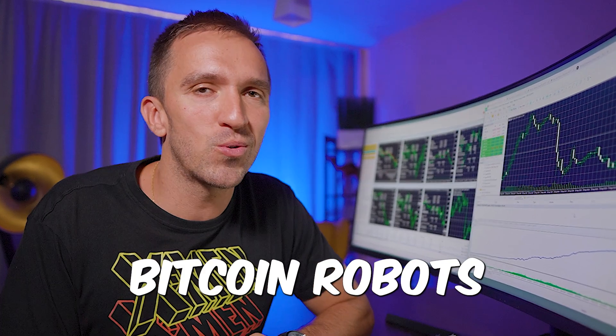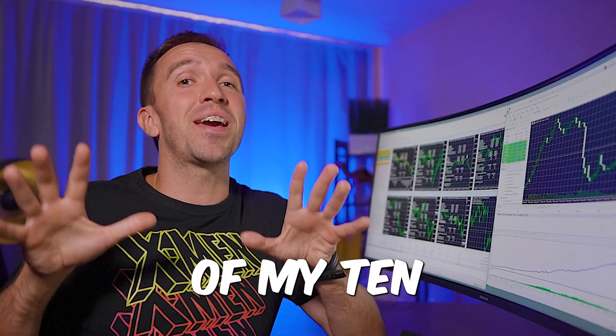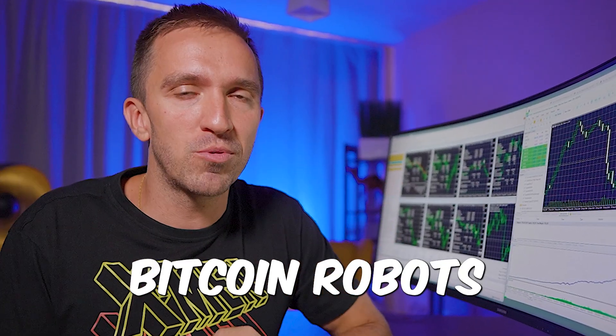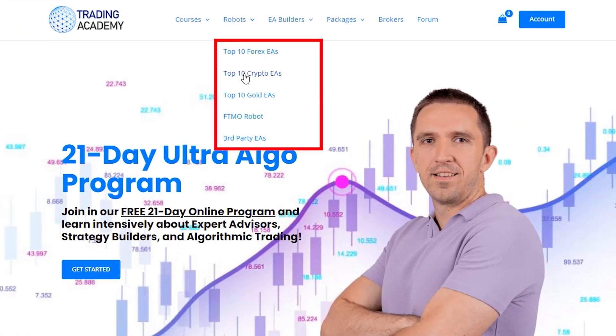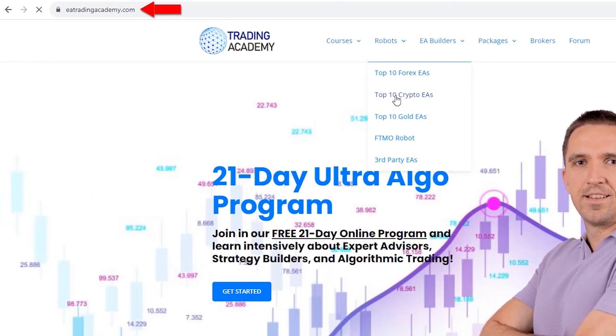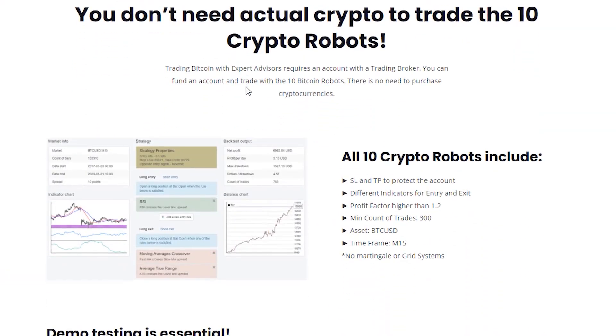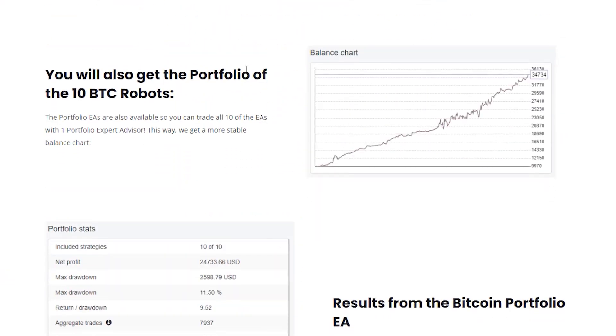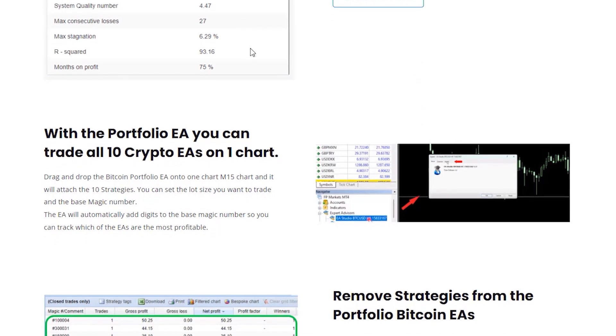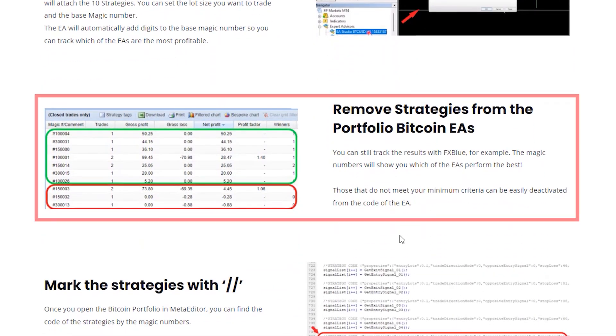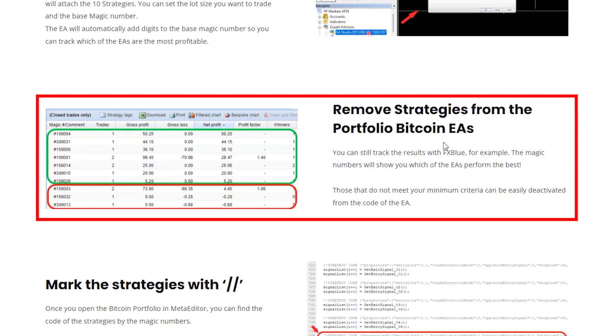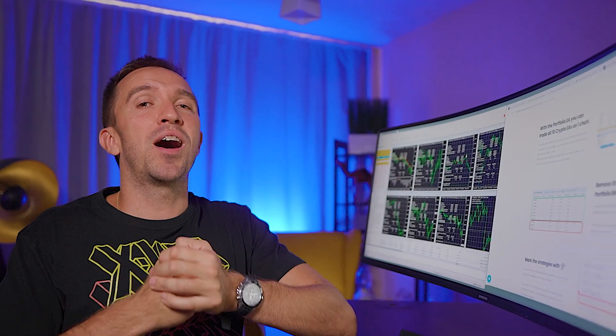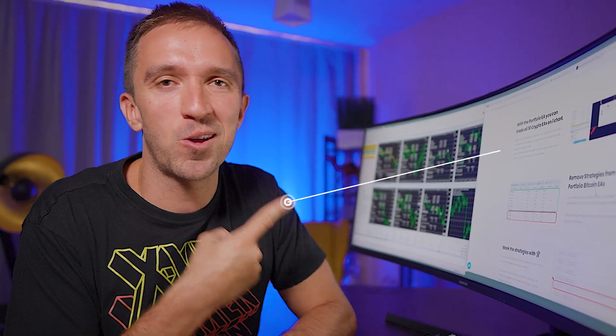I'll click on OK and this way you can start trading the three Bitcoin robots that are part of my 10 Bitcoin robots I provide every month for my students at EA Trading Academy. When trading with a portfolio robot it's very easy to track the performance and remove the strategies that do not perform as expected.